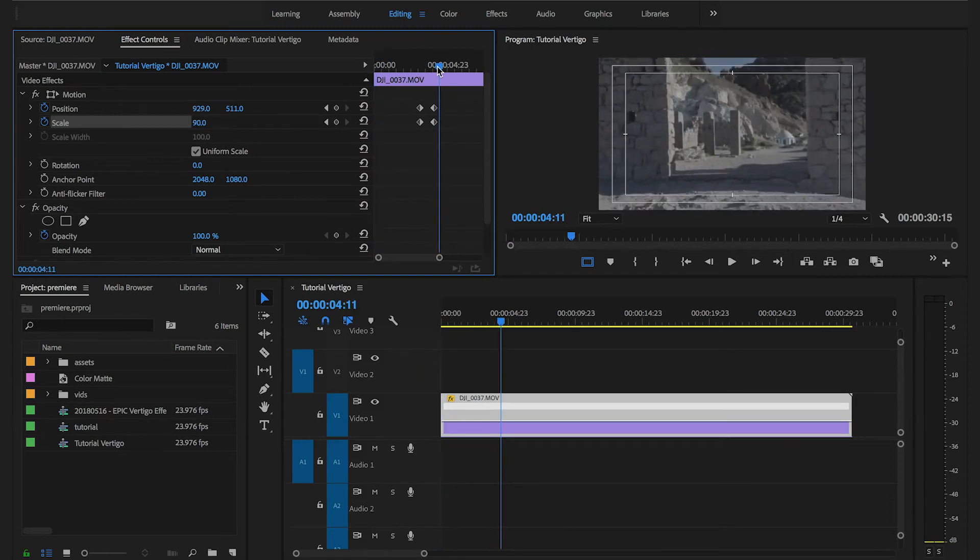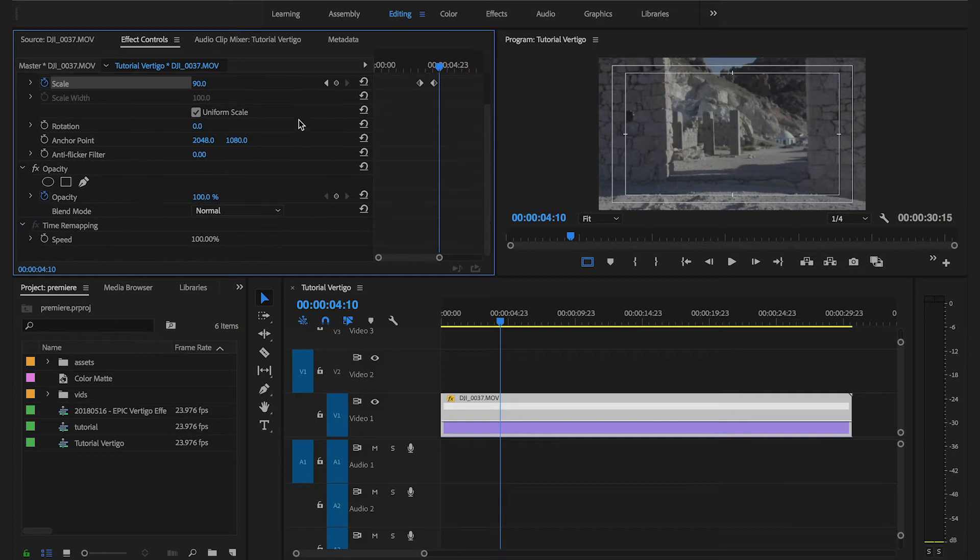I'm going to move to the end of the vertigo effect. I'm going to set a keyframe for the speed and then I'm going to bump the speed of the clip to roughly 550%.